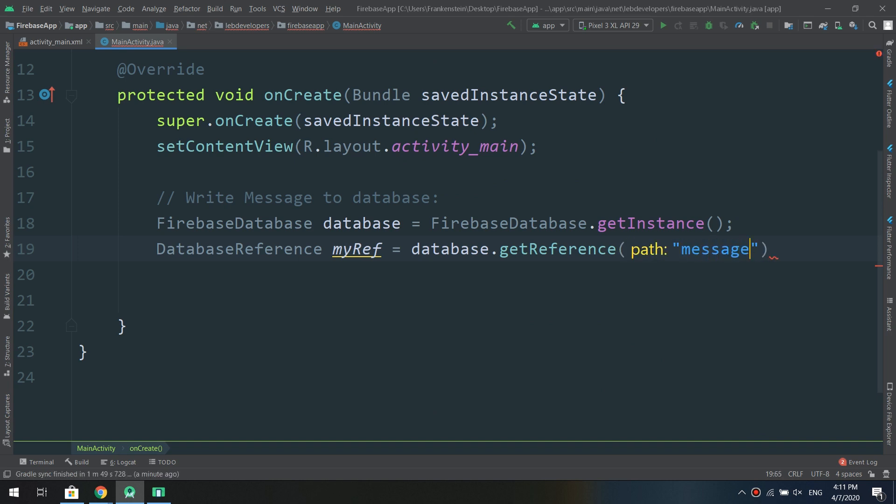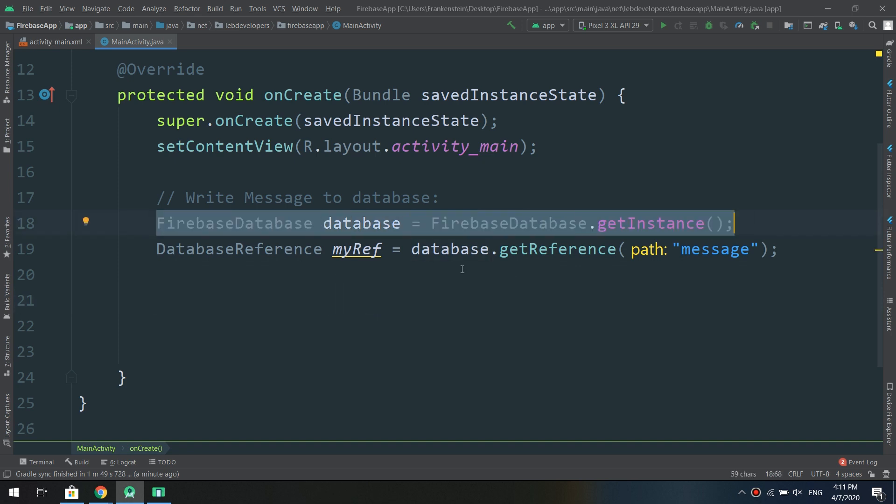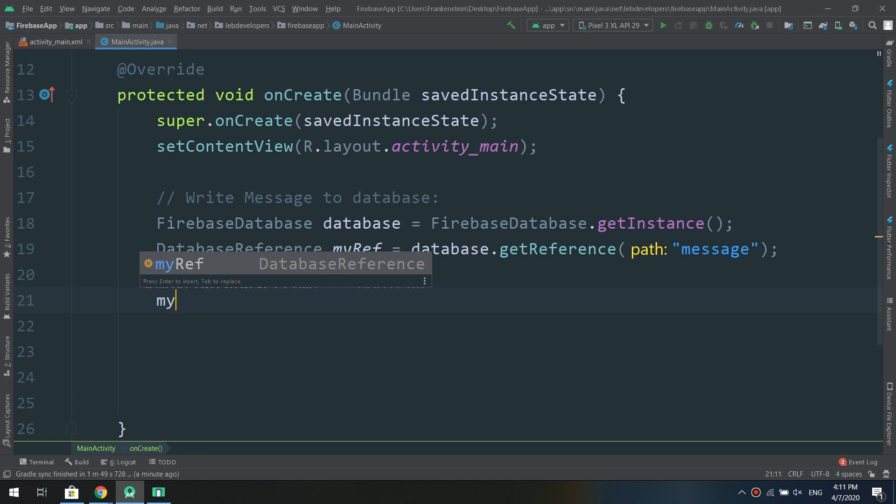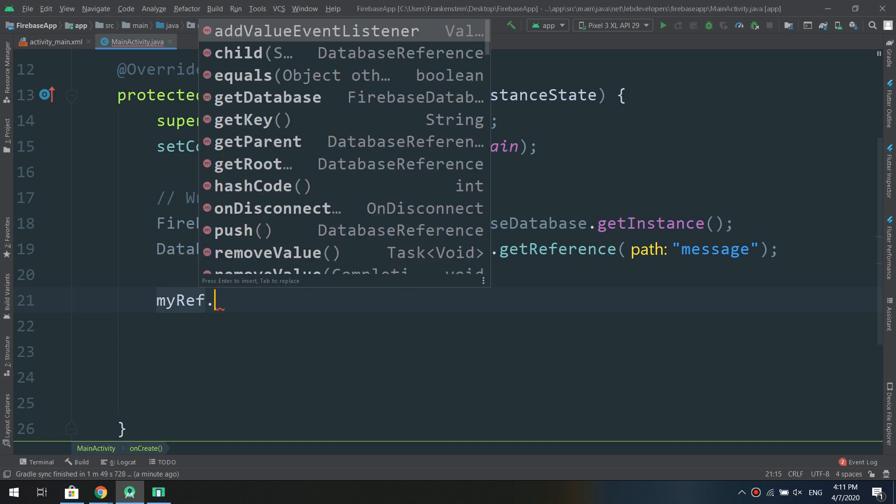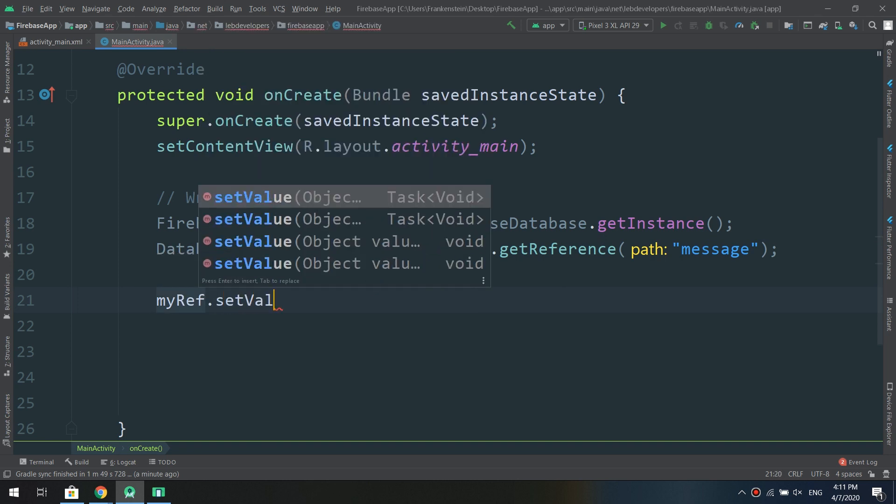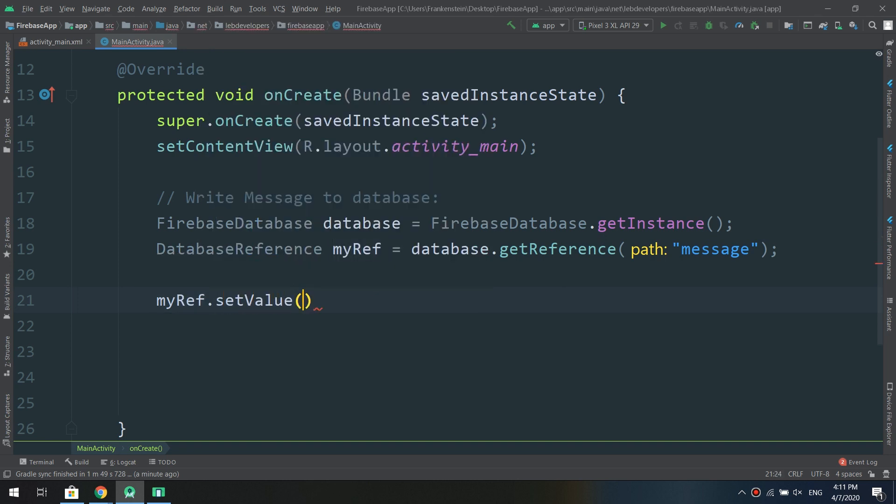In this way I'm creating a Firebase database object called database. Now I will create a DatabaseReference myRef and database.getReference, I will call it message.